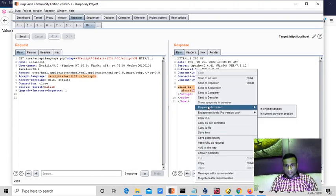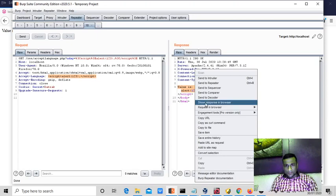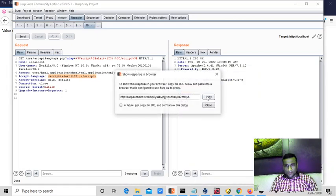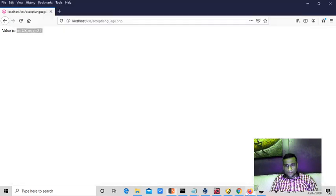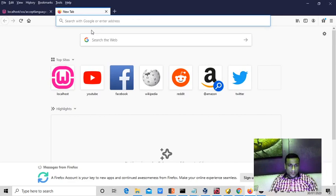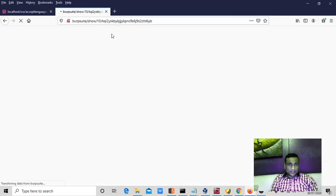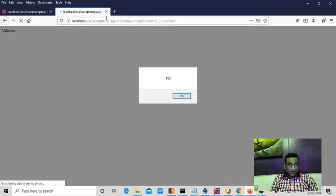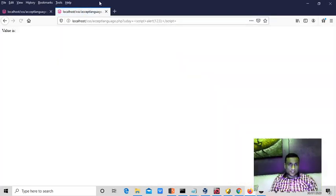Right click, show response in browser, copy this one. We understand now, yes, the script is executed.